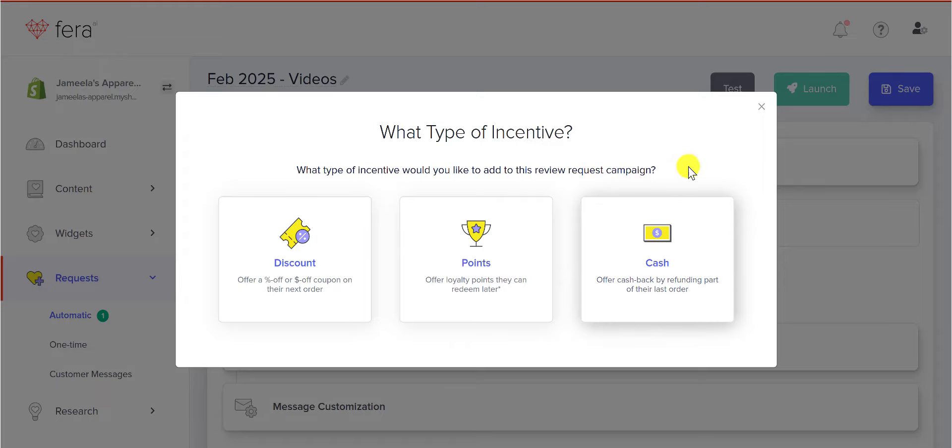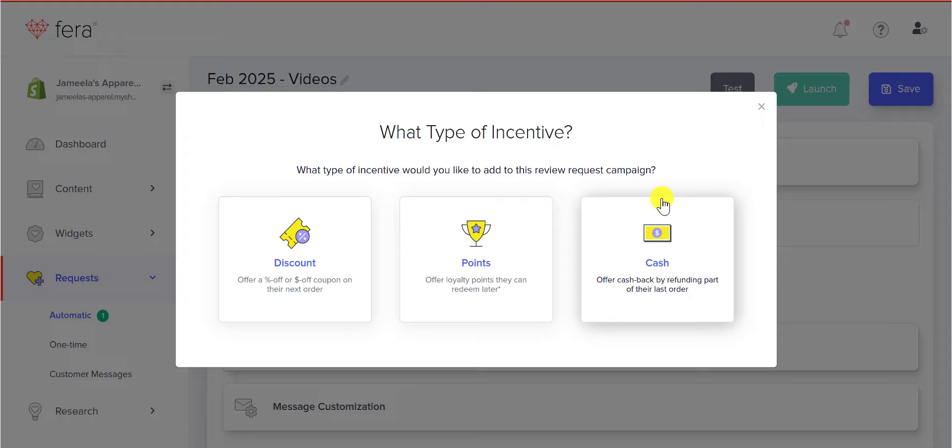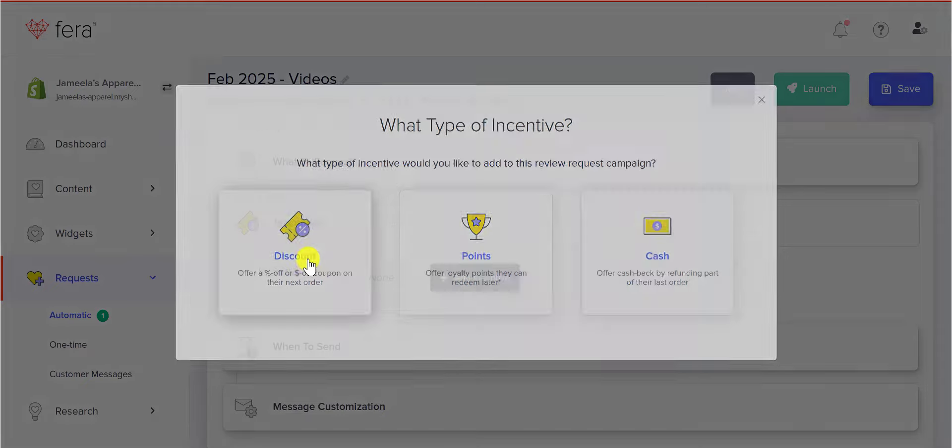To be clear, this is for Shopify, so if you have Wix, you'll only be able to do discounts or points. I'm going to show you the discounts.